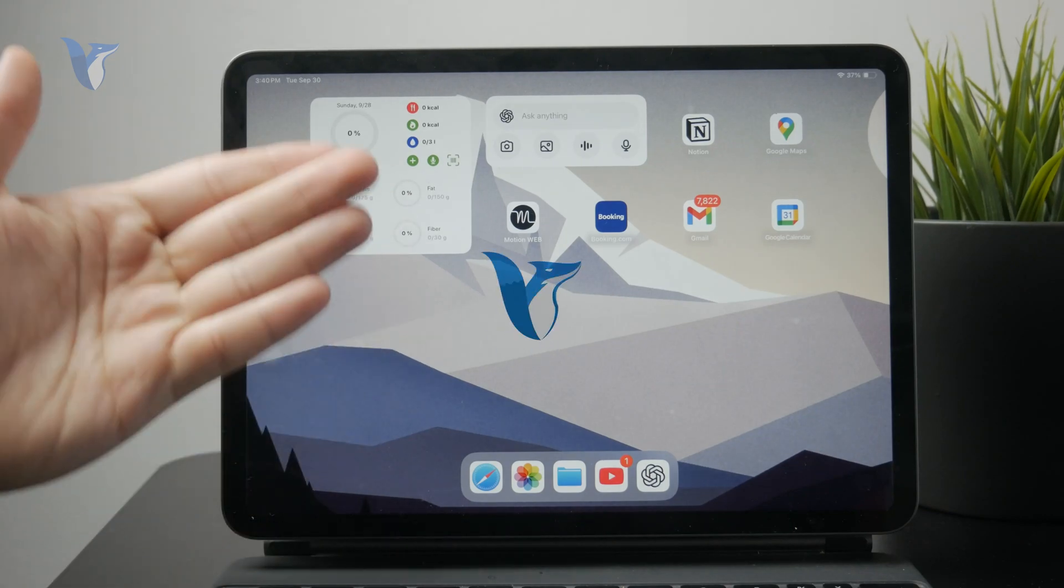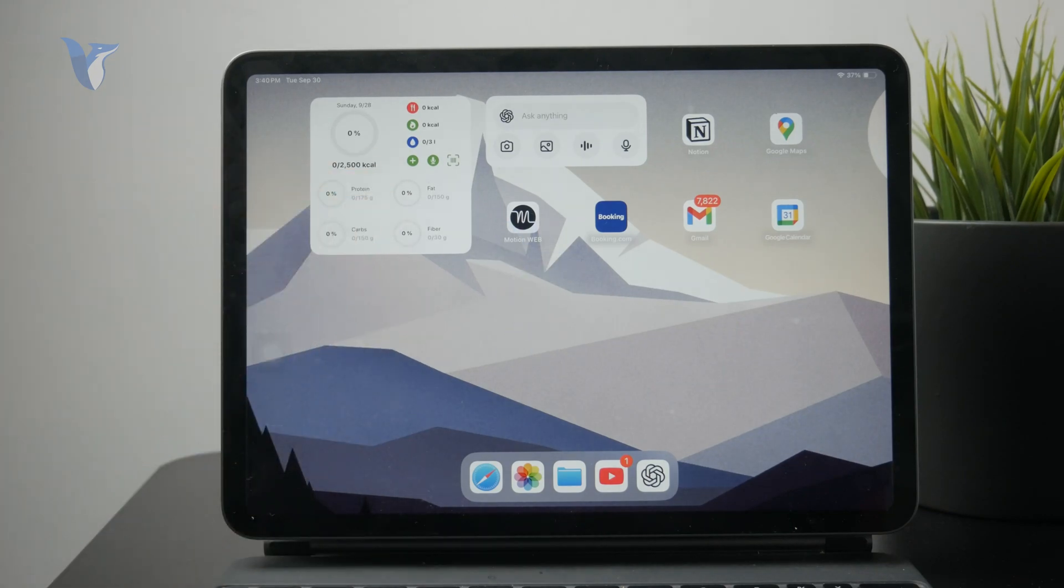So how do you export files from iPad to PC? Let's get into it.